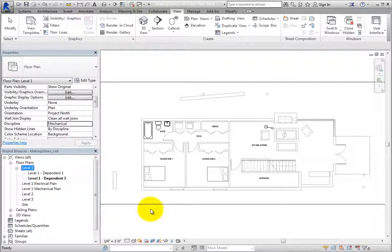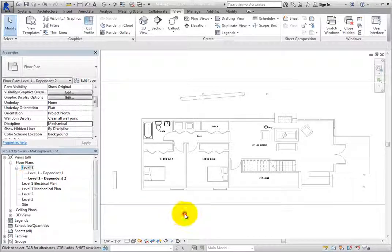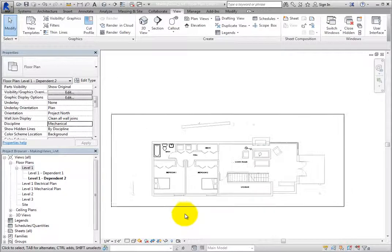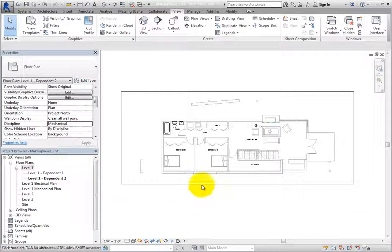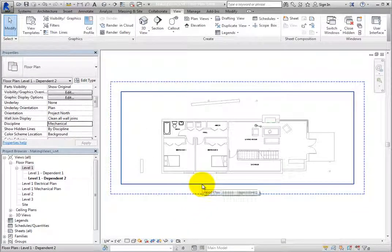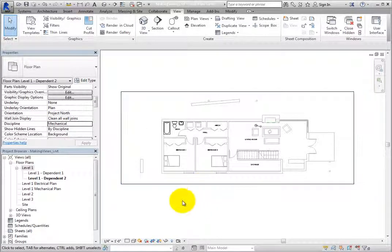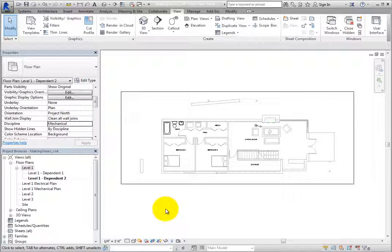Also, in the drawing area, you can see the crop region. When you create dependent views, Revit automatically turns on the display of the crop region within those views.